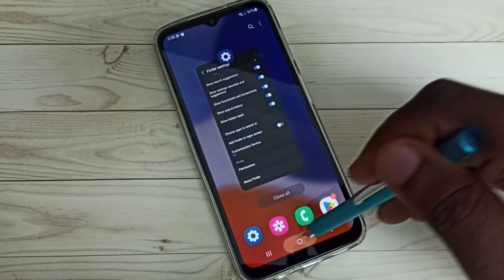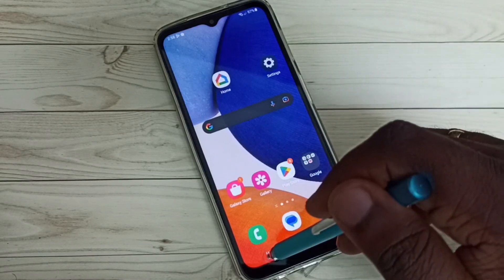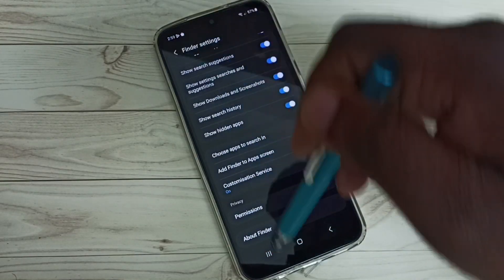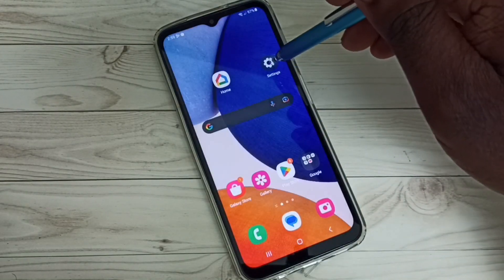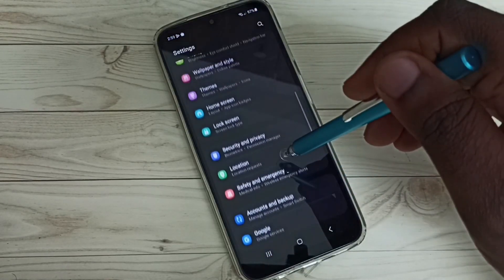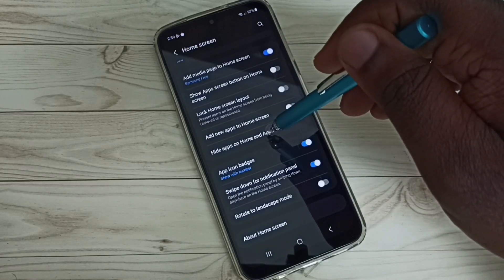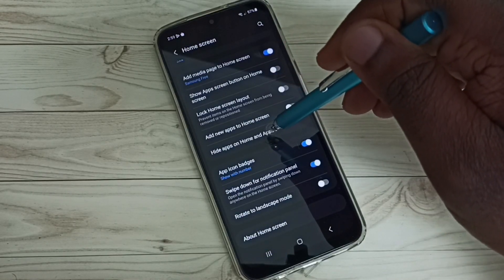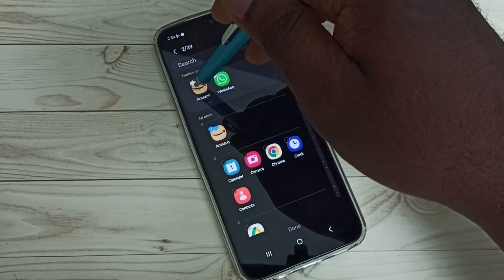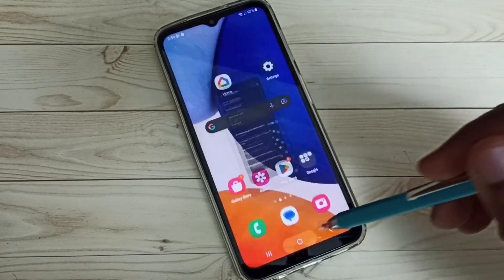If you want the icons back on the home screen, you have to go to Settings, then go to Home Screen, then tap on 'Hide apps on home and app screens'. From here we need to remove the apps, then tap Done and go to the home screen.